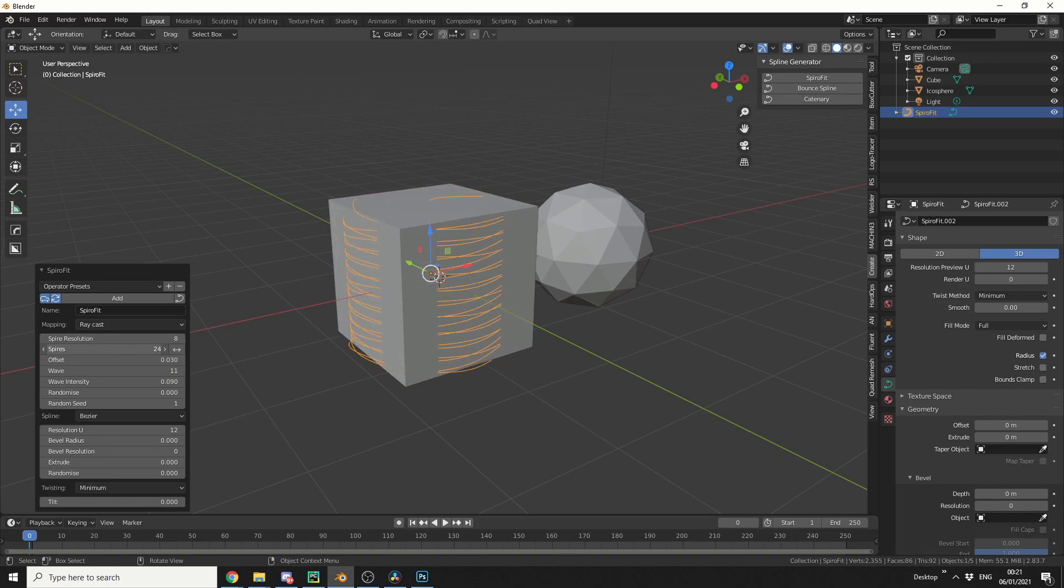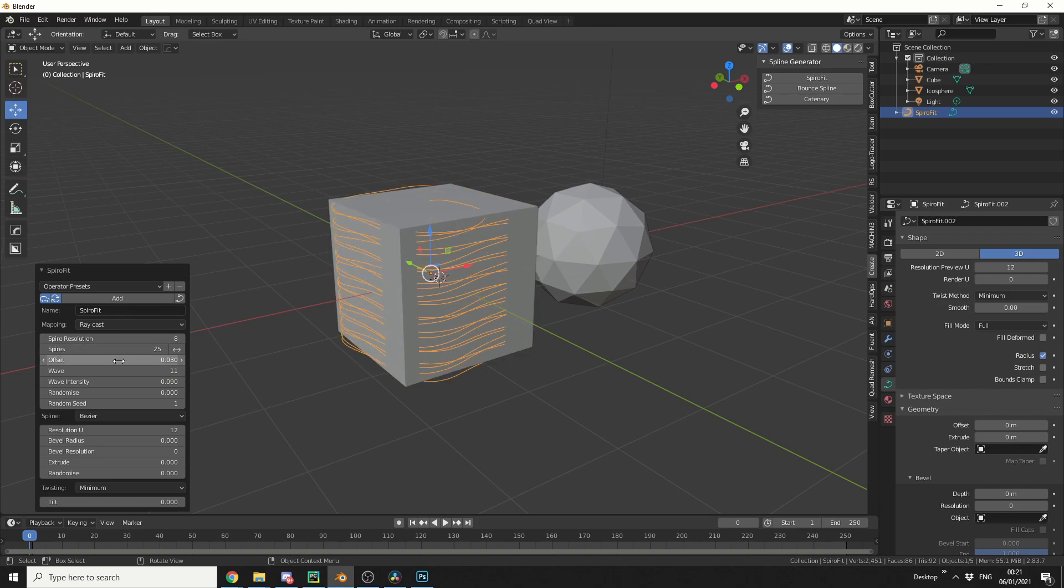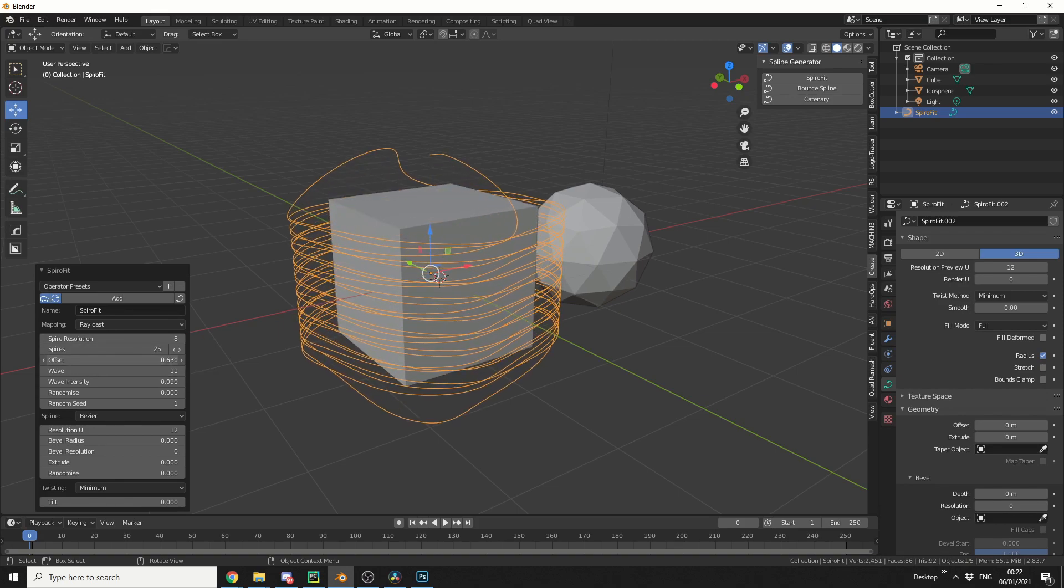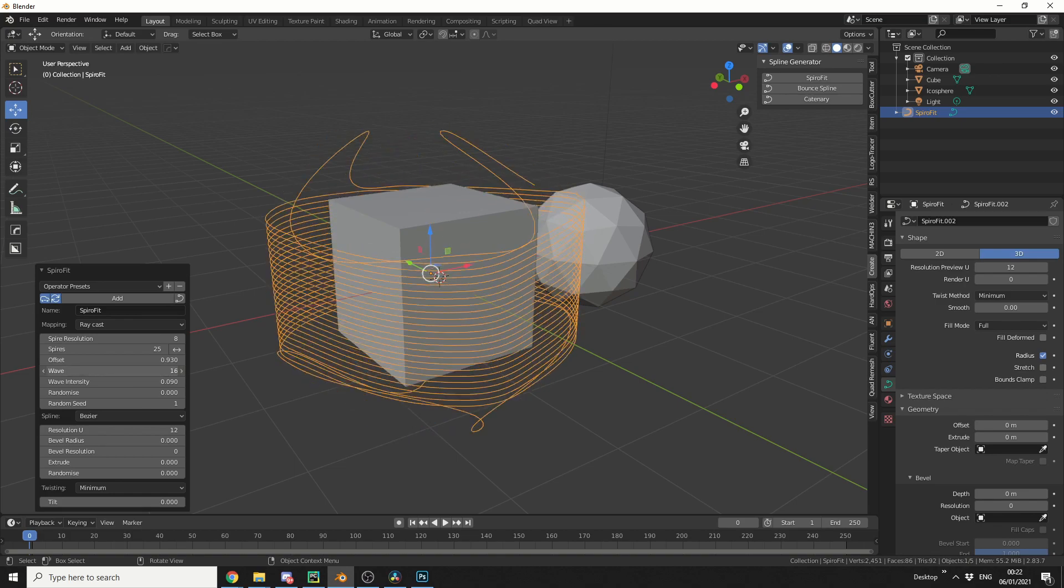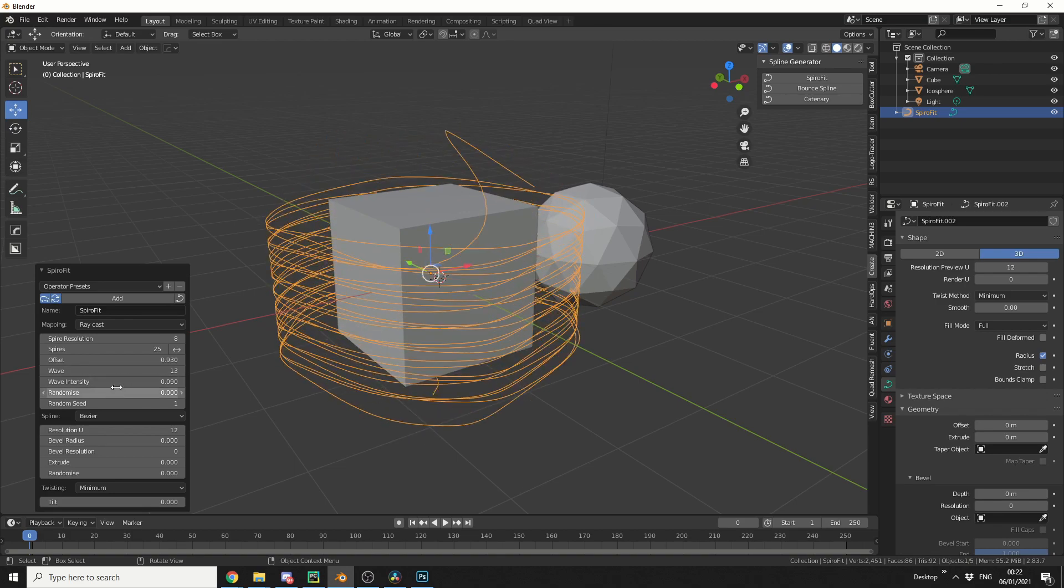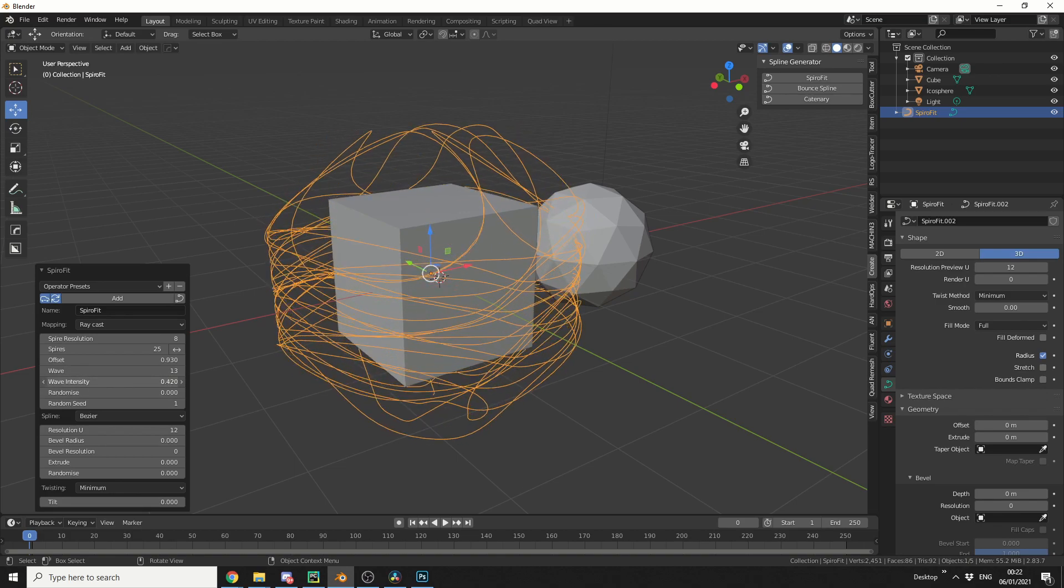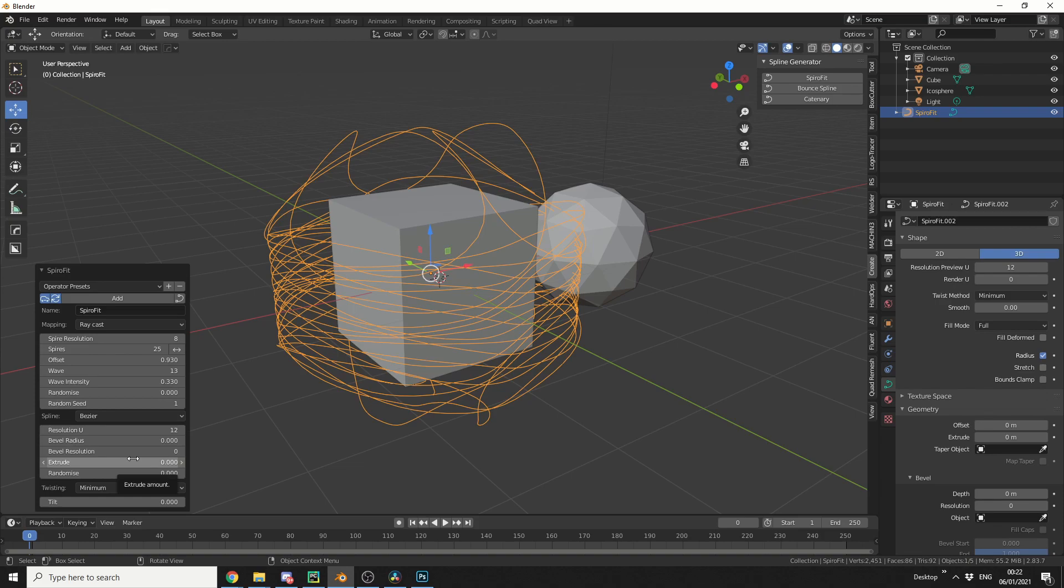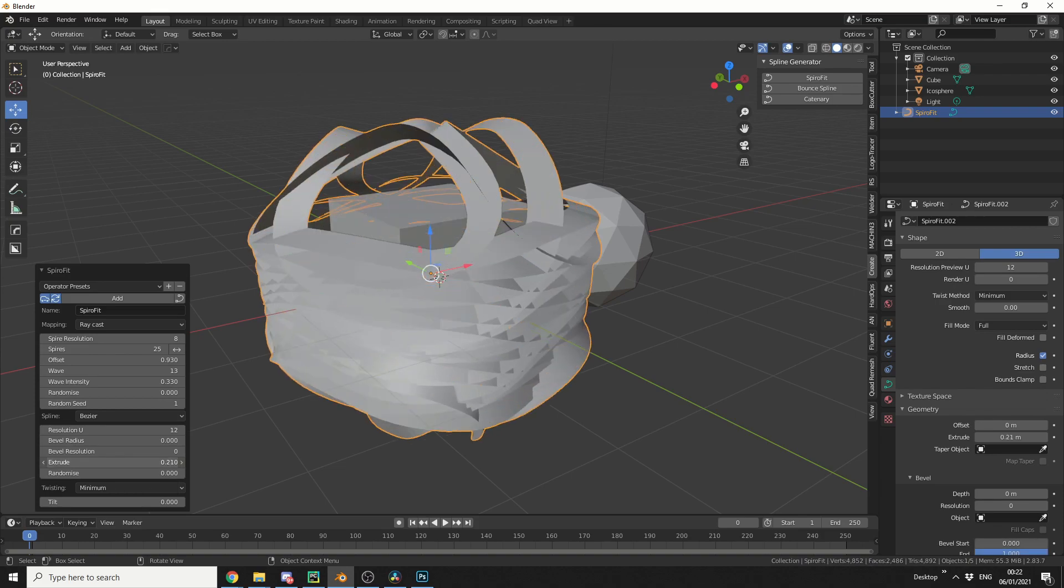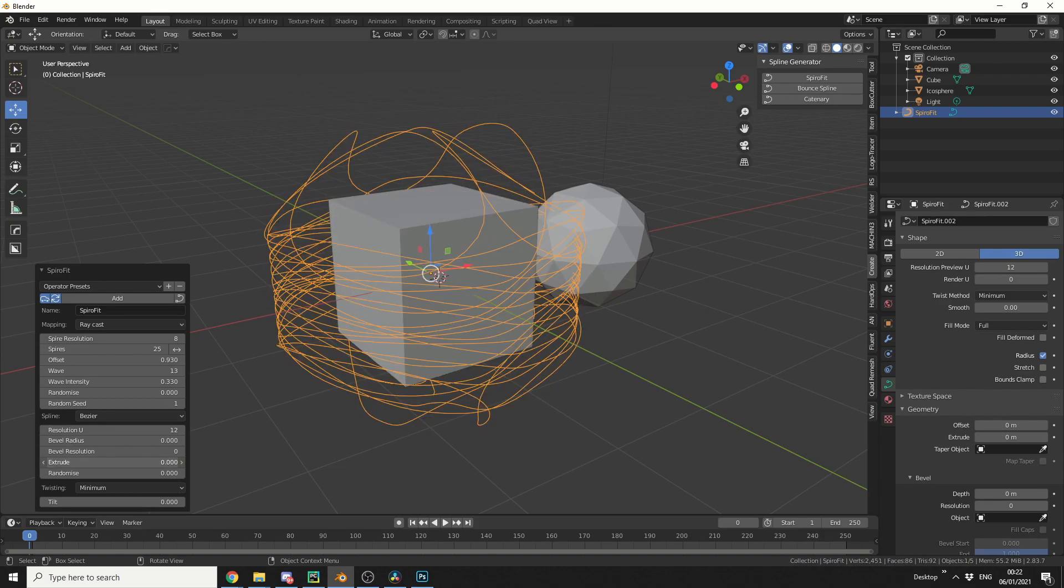You can change the amount of spirals if you want, you can add an offset. Let's add a little bit of wave, let's put the wave intensity up, maybe get something like that, pretty cool. And we can randomize this, and we can randomize the seed, and obviously we have the extrusion options for the curve, so I'm just going to extrude this out a little bit.